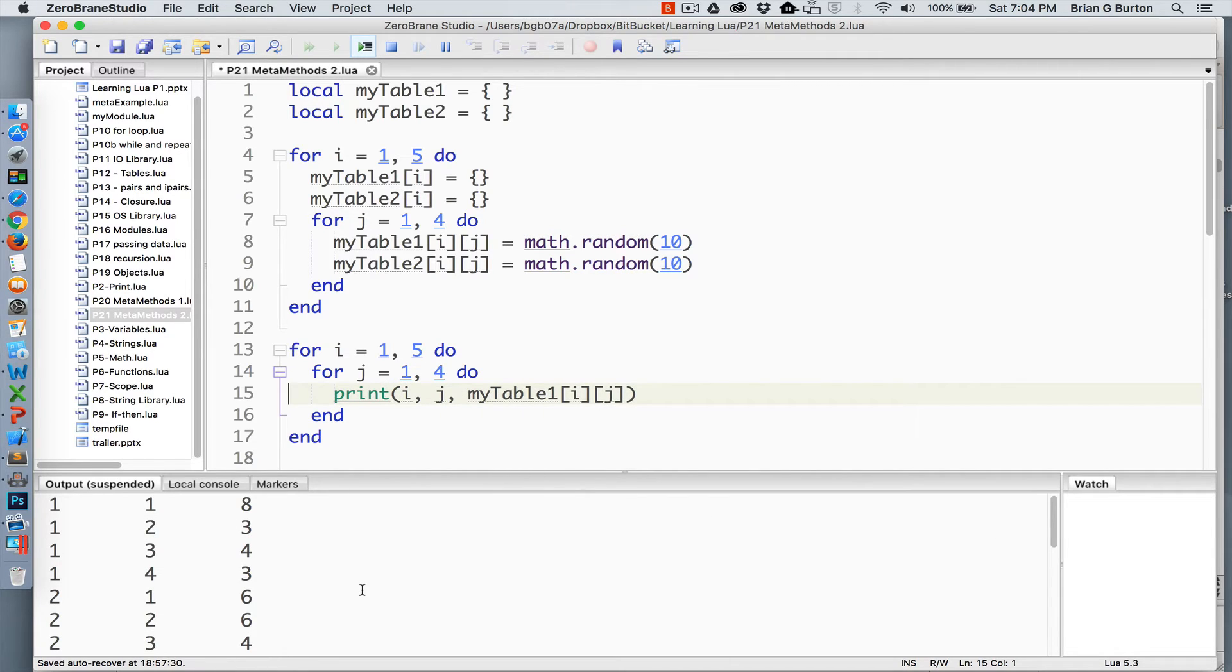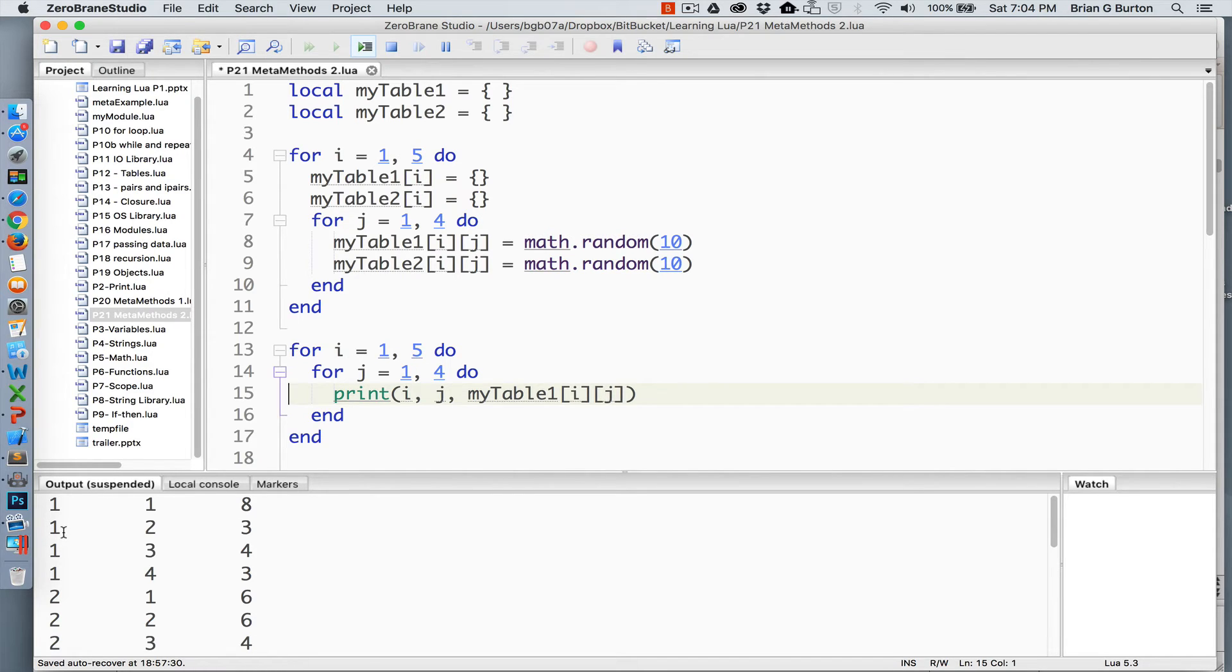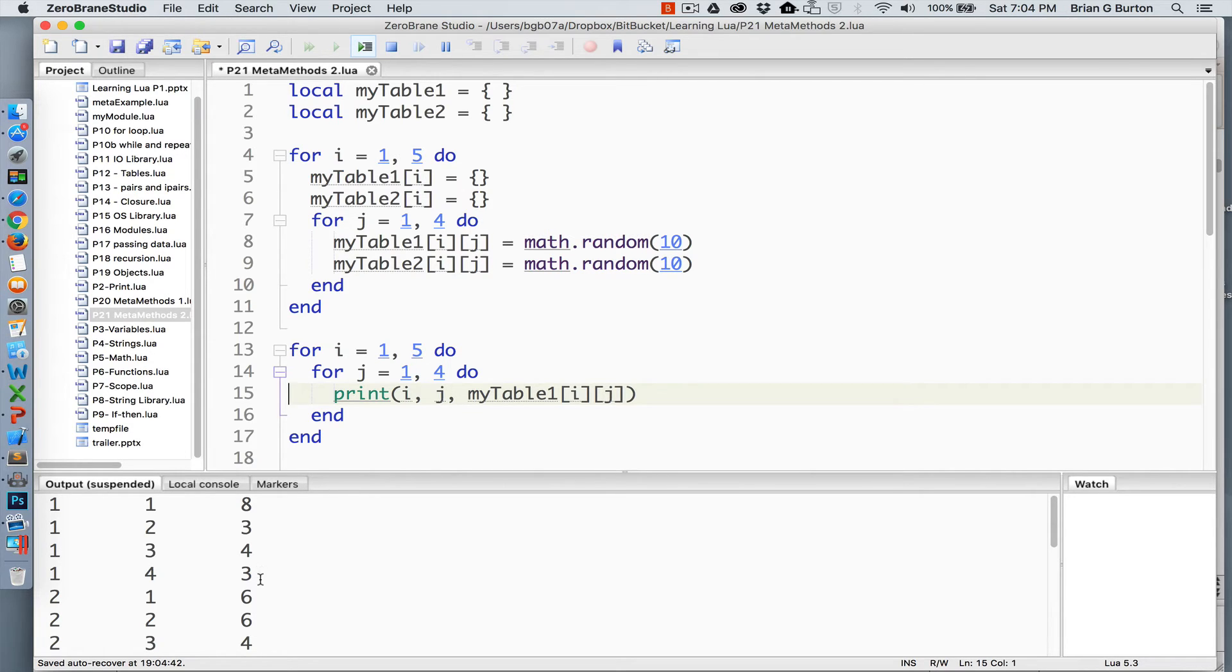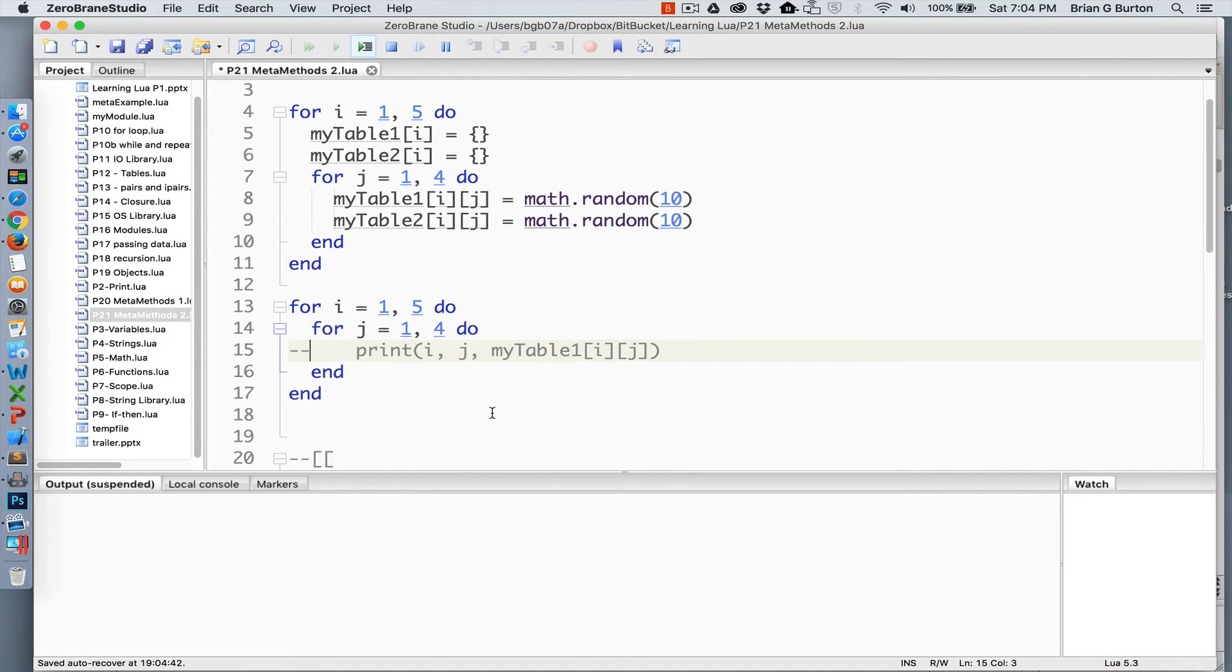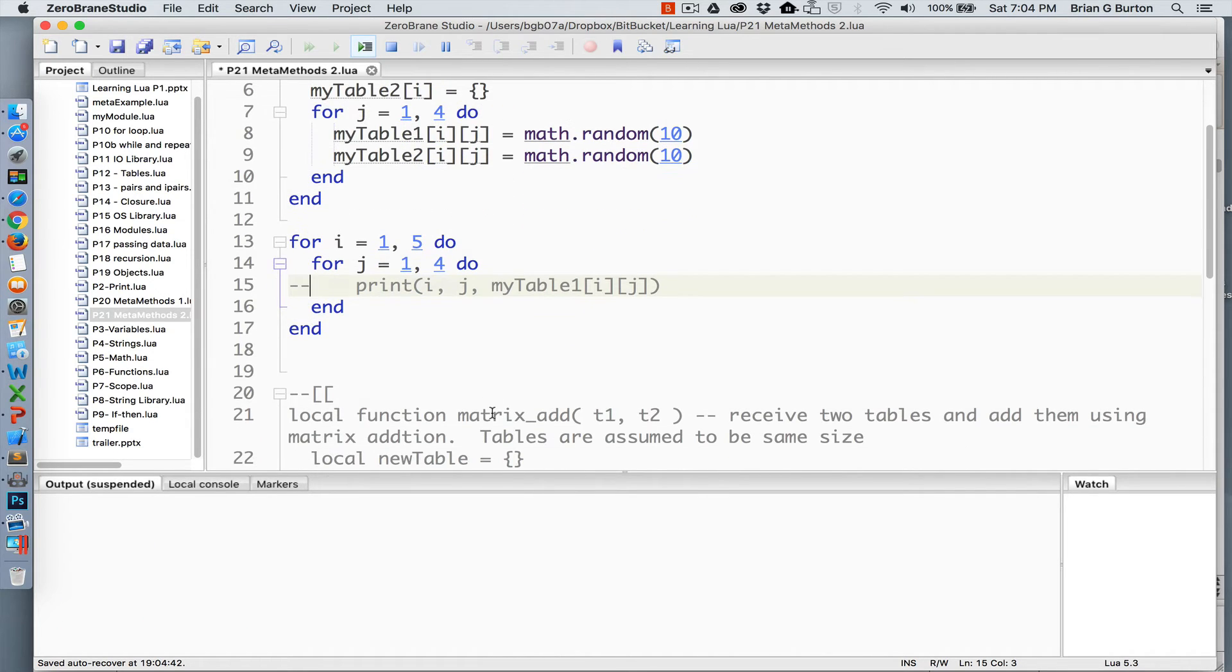There we have our output. Row one, column one has a value of eight. Row one, column two has a value of three. Row one, column three has a value of four, etc. All the way through, randomly generating the numbers for both table one and for table two. I'm only showing the values for table one at this point. We've created that.